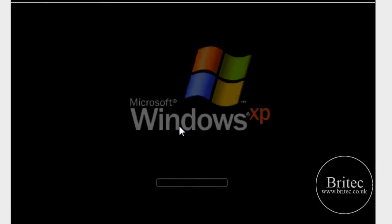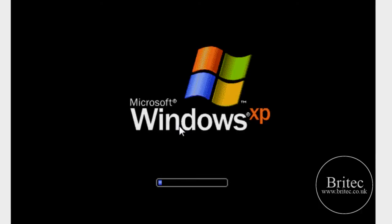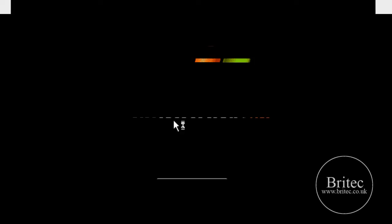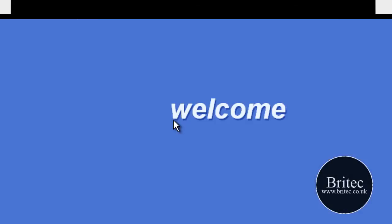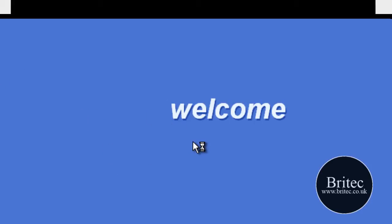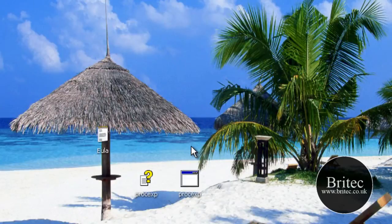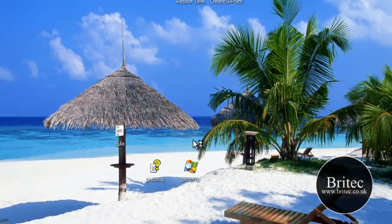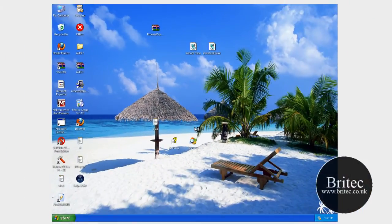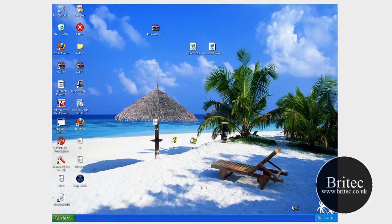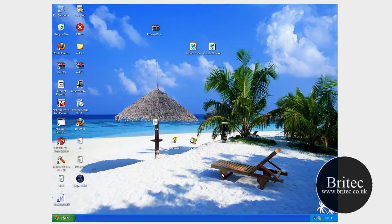When we boot back up, that program should not be running. So we'll let this boot back up to the desktop. And hopefully RoadKiller has done its job to stop that process from running.